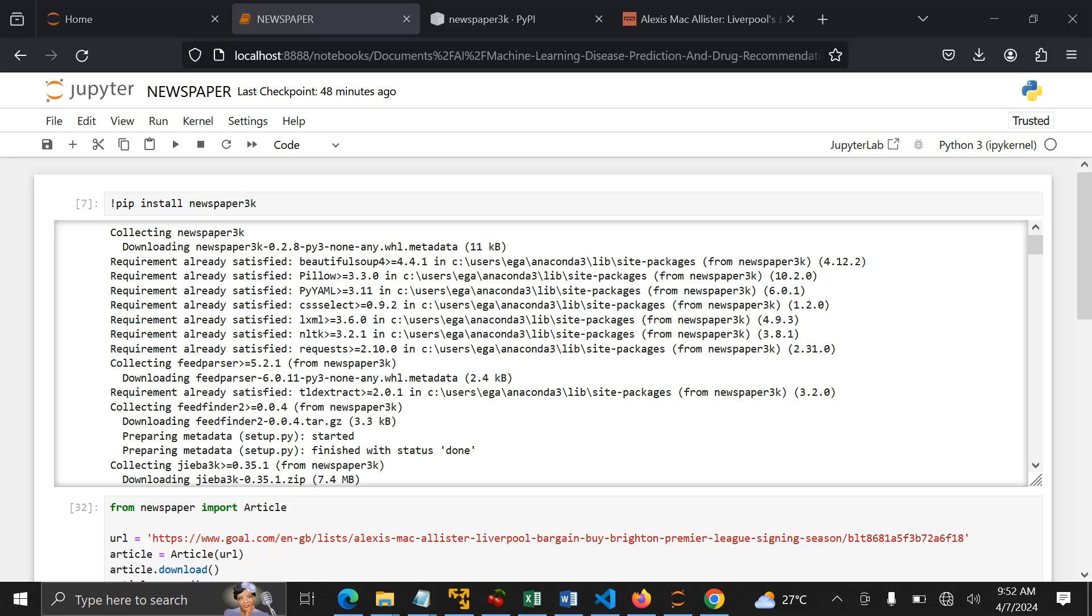In this session, I'm going to share with you, especially those who are dealing with natural language processing. There is a Python library named Newspaper. In Python 3 it's Newspaper 3K, but in Python 2 it's Newspaper.